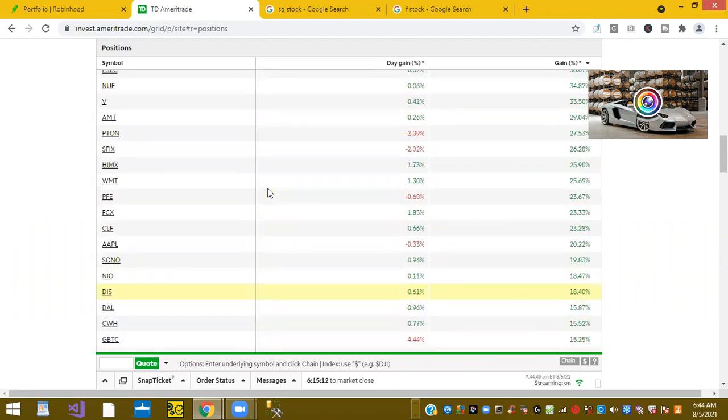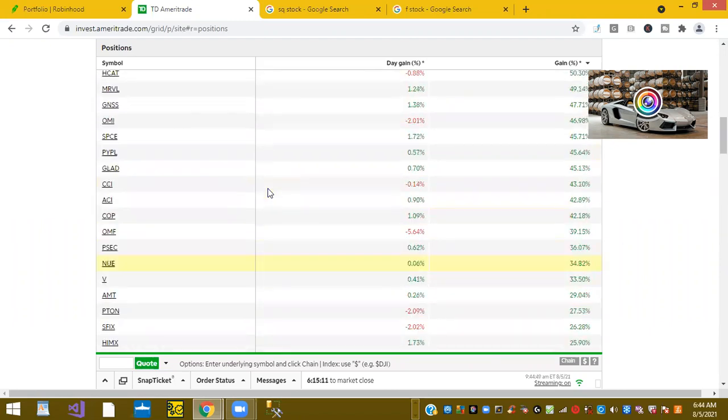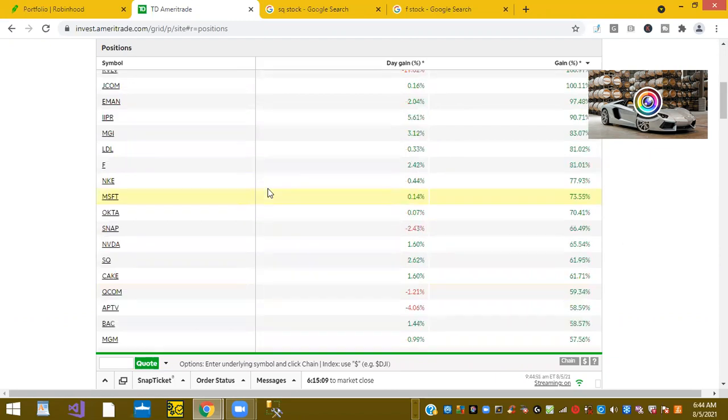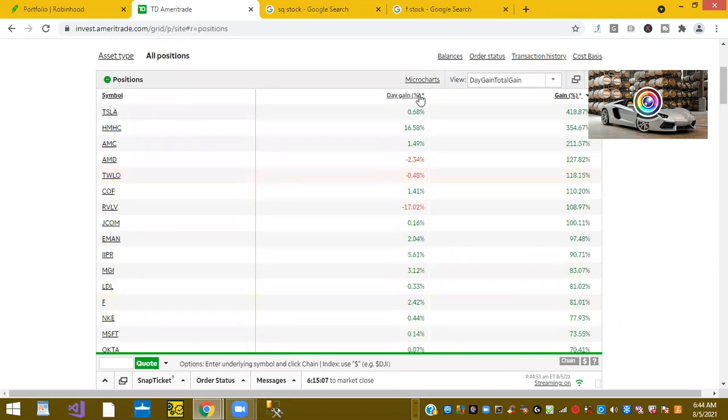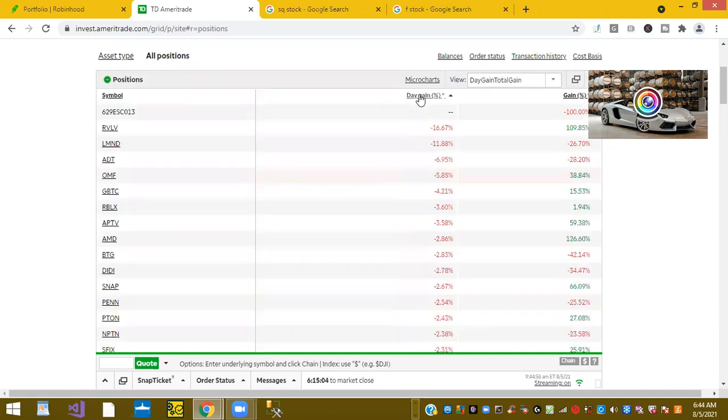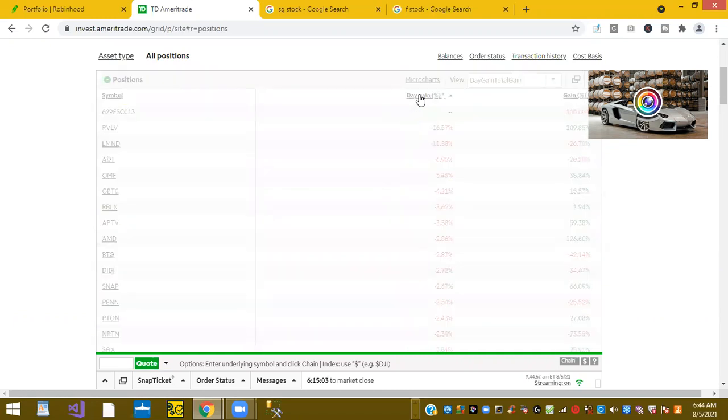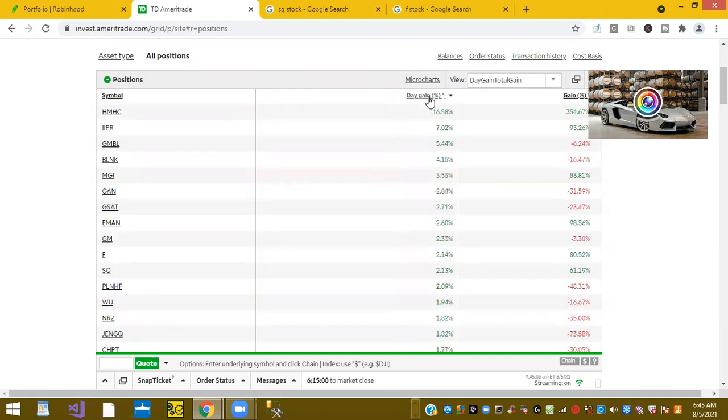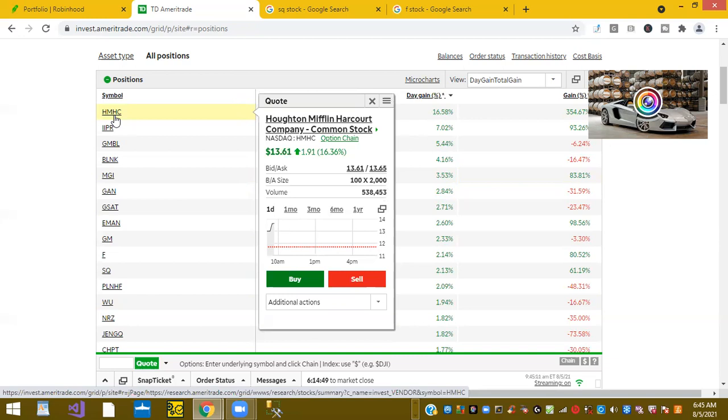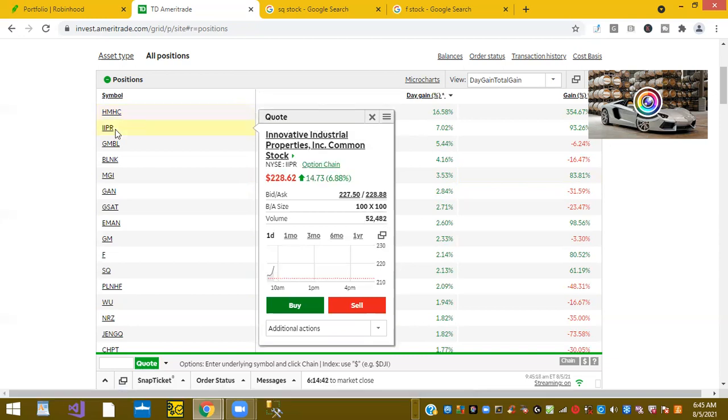So a lot of stocks. Look at the daily gain. Looks like top stock this morning is HMHC is up 16.58% on a day. That's ticker symbol HMHC is up 16.58%. Ticker symbol IIPR or Innovative Industrial Products is up 7% on a day.